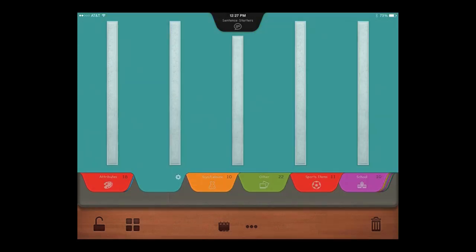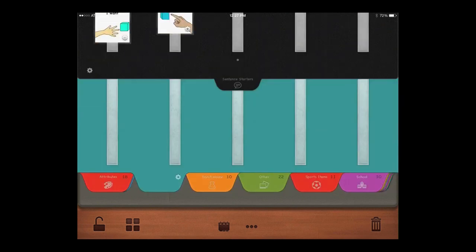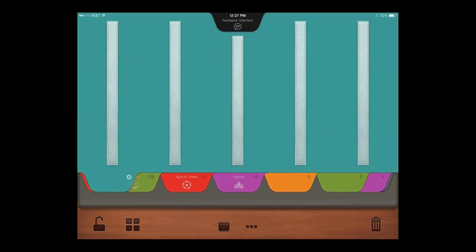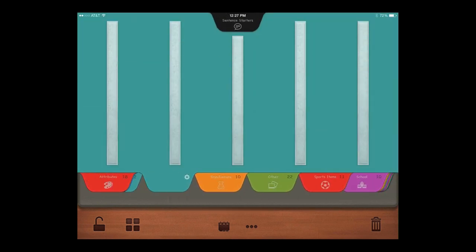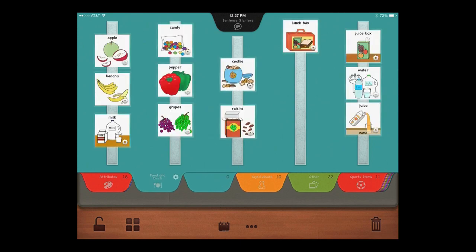Open or close the sentence starter page with a single touch. Program 1 to 20 tabbed pages with up to 24 pictures per page.